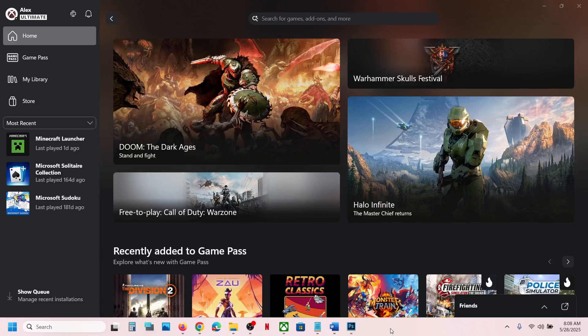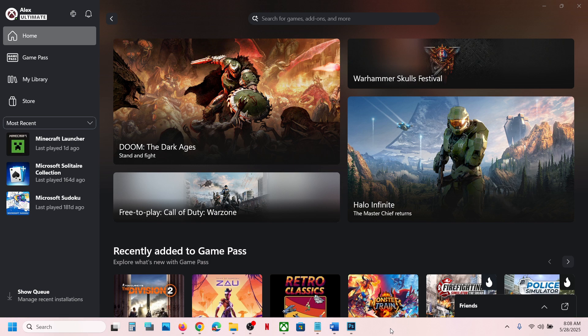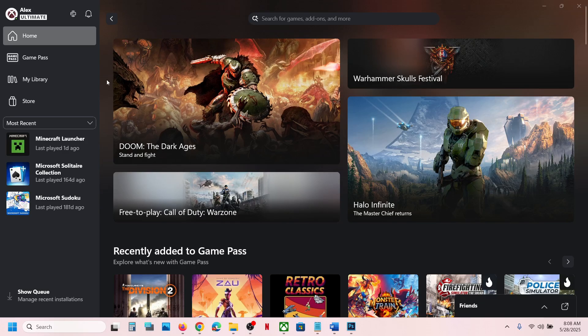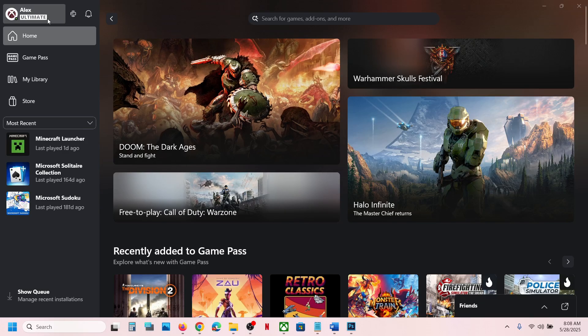Hello guys, welcome to my channel. Today in this video I'm going to show you how to download or install F1 25 EA Play free trial from Xbox app on your Windows computer. So first of all, make sure that you